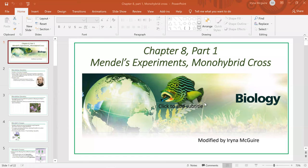Hello everybody. In this video lecture we will cover monohybrid cross. This is a PowerPoint that I will use. Let's go ahead and begin.